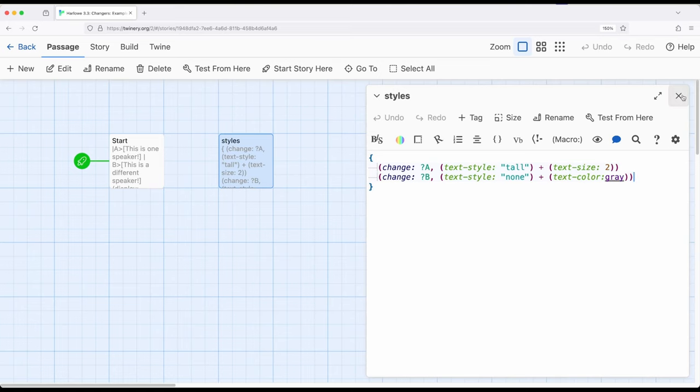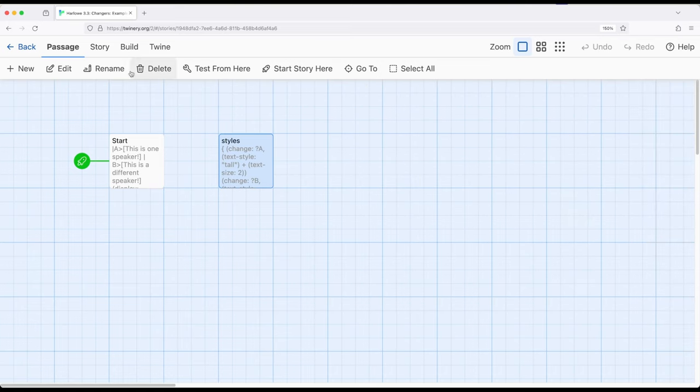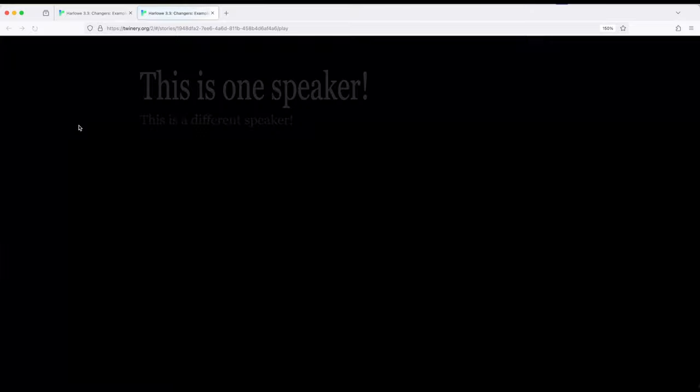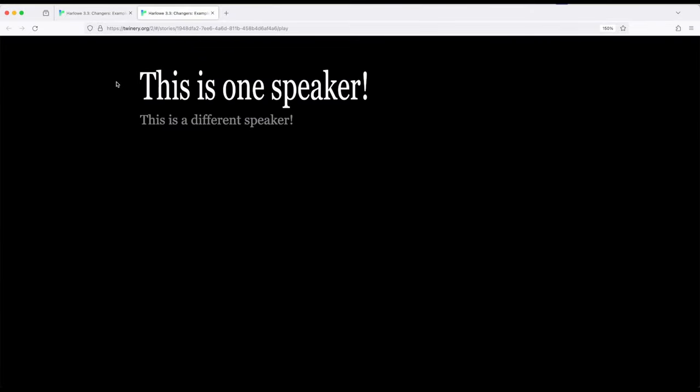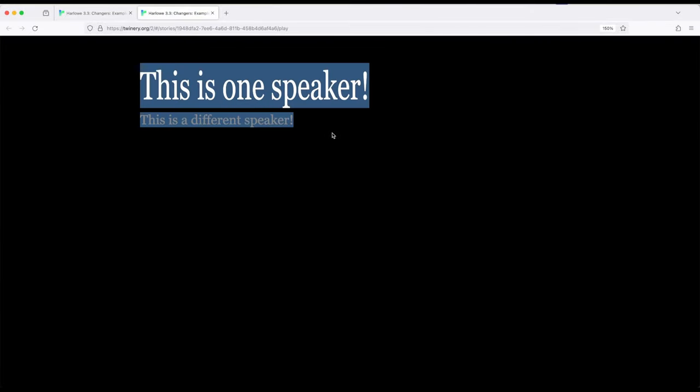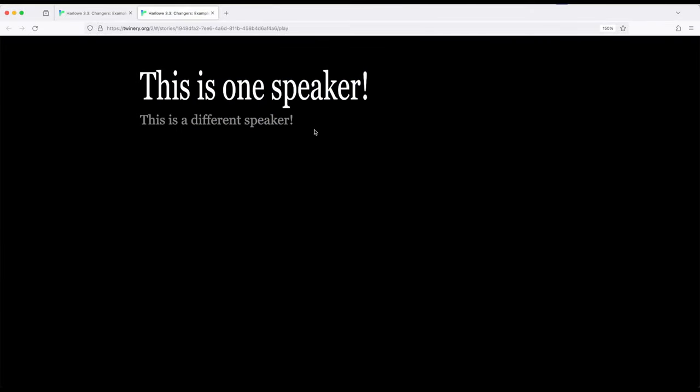So, let's see this whole thing in action. Build and play. Notice right here, this is speaker one, this is a different speaker.